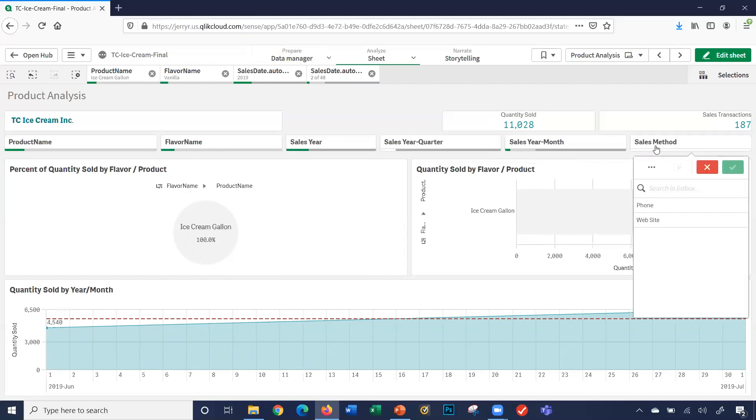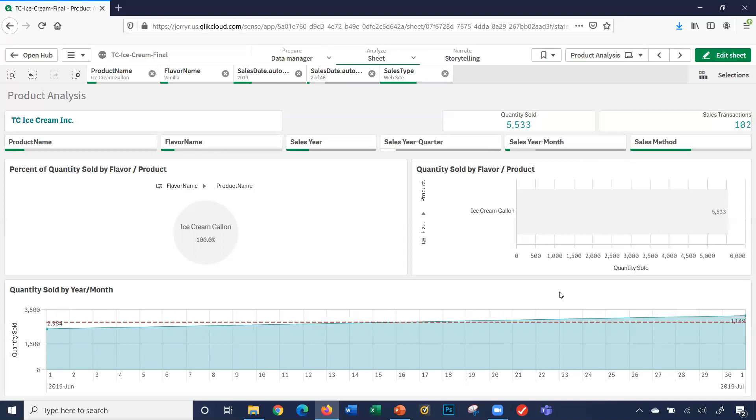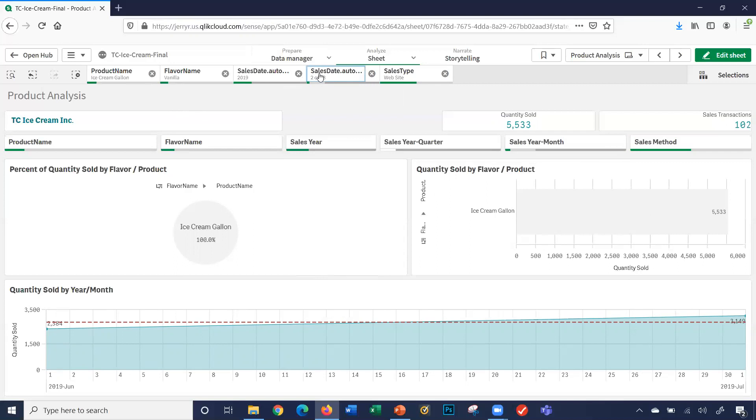Maybe we had a special on our website, so I can even look at the website. It gives you all the data for vanilla ice cream gallons in 2019 for the months of June and July, sales transactions via the website. That's some multiple selections. I'm going to go ahead and click the clear all selections box.